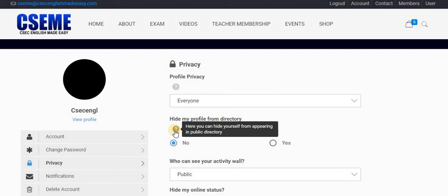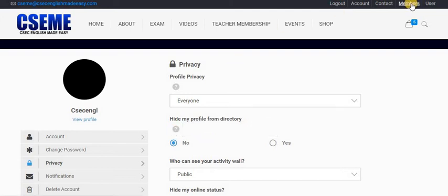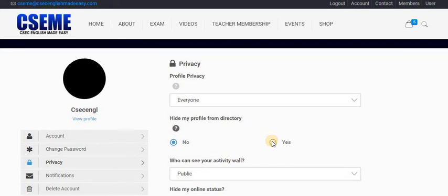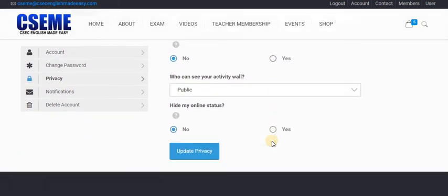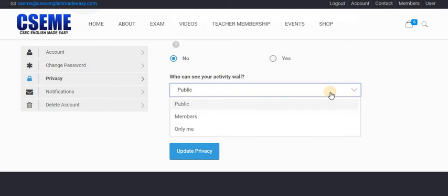You can also hide yourself from appearing in the members section. You can click yes and you won't appear there. If you don't want people to know when you're online, you can change that setting too. Additionally, for your wall, you can set it to public, meaning everybody, or members — persons who are signed up to the site — or only me.